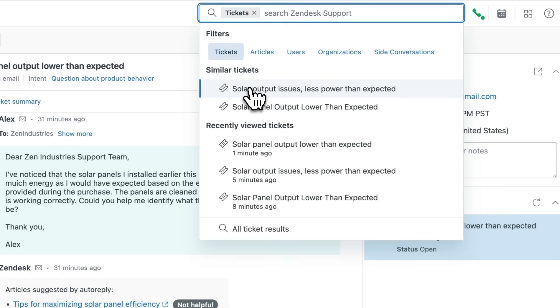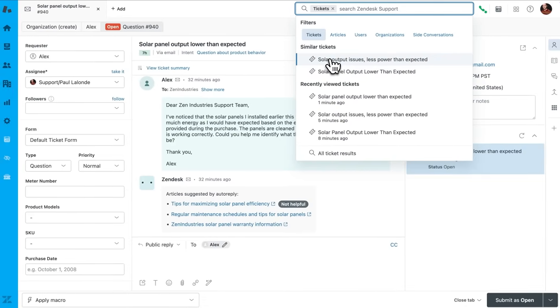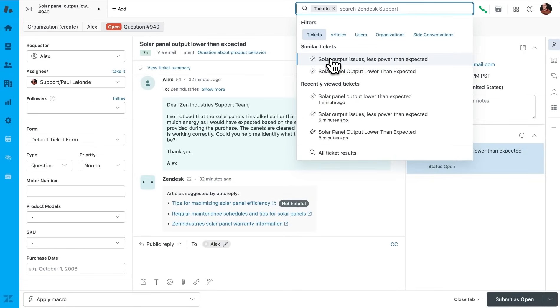This feature uses LLMs and machine learning algorithms to automatically scan Zen Industries' Ticket history for past Tickets that share similar characteristics with Alex's issue. Tickets rated as most similar show up as suggestions.